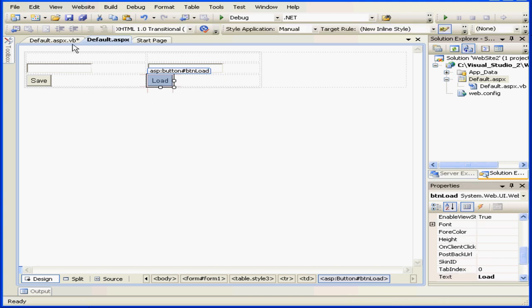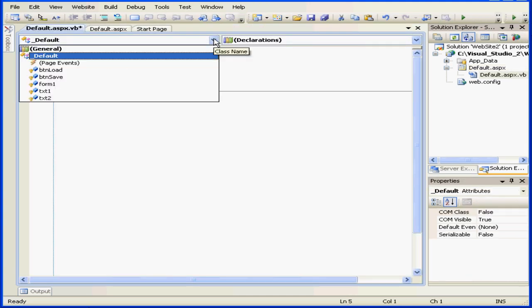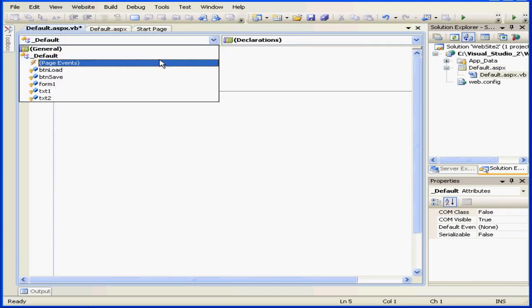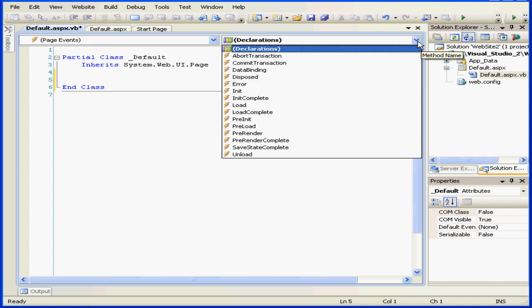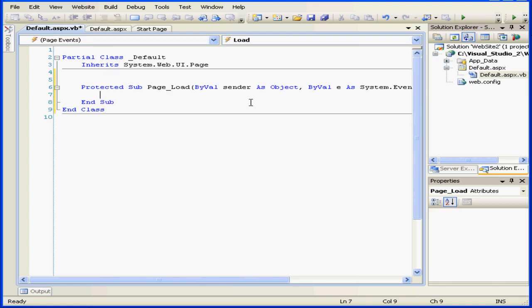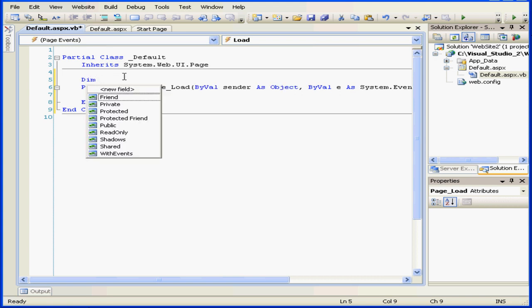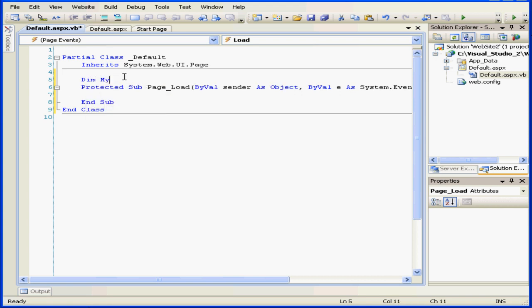Now let's go to code view and select a page event. Let's select load. First, let's declare a variable, something like myvar as string.